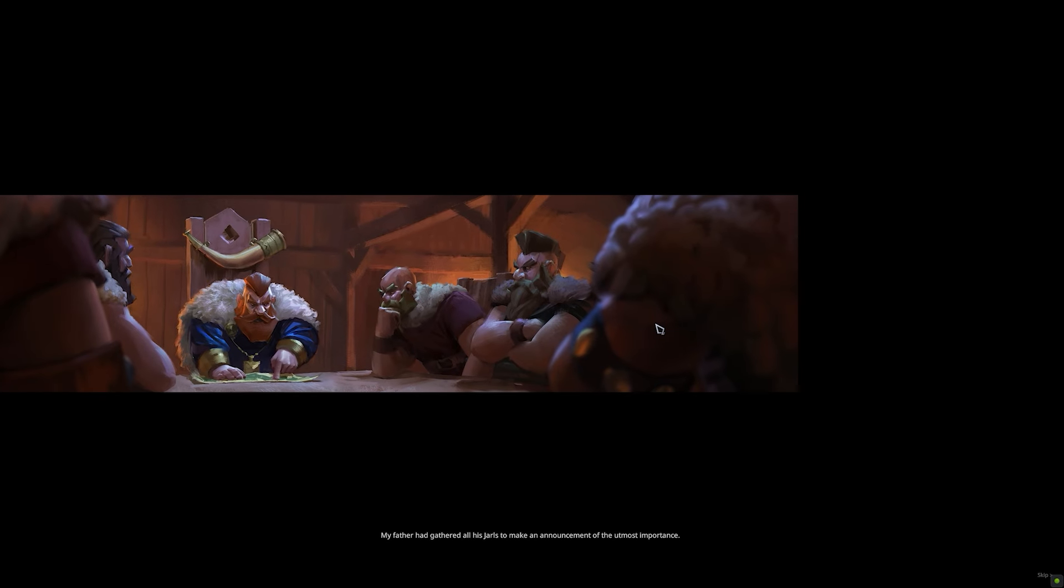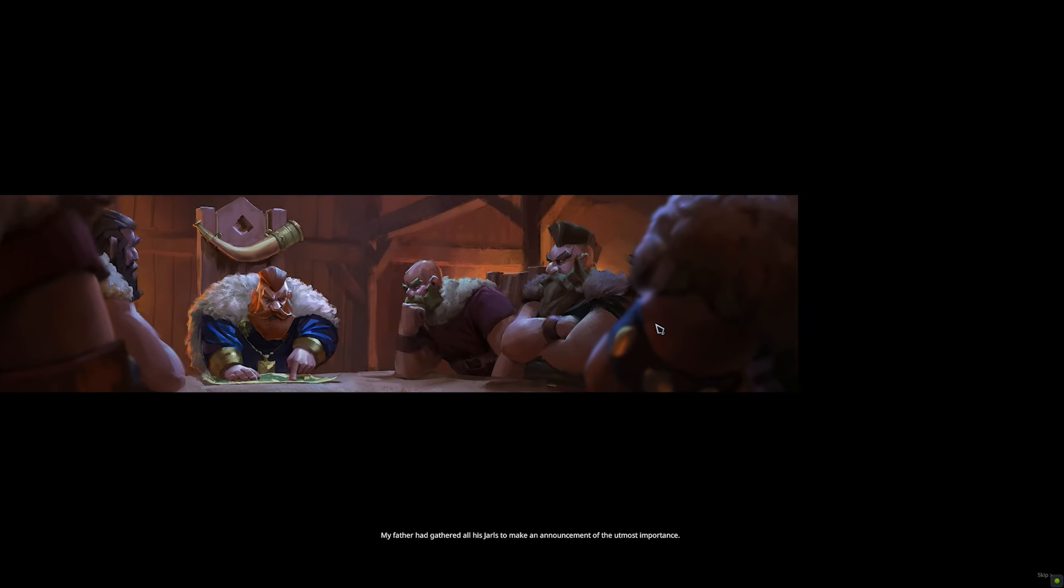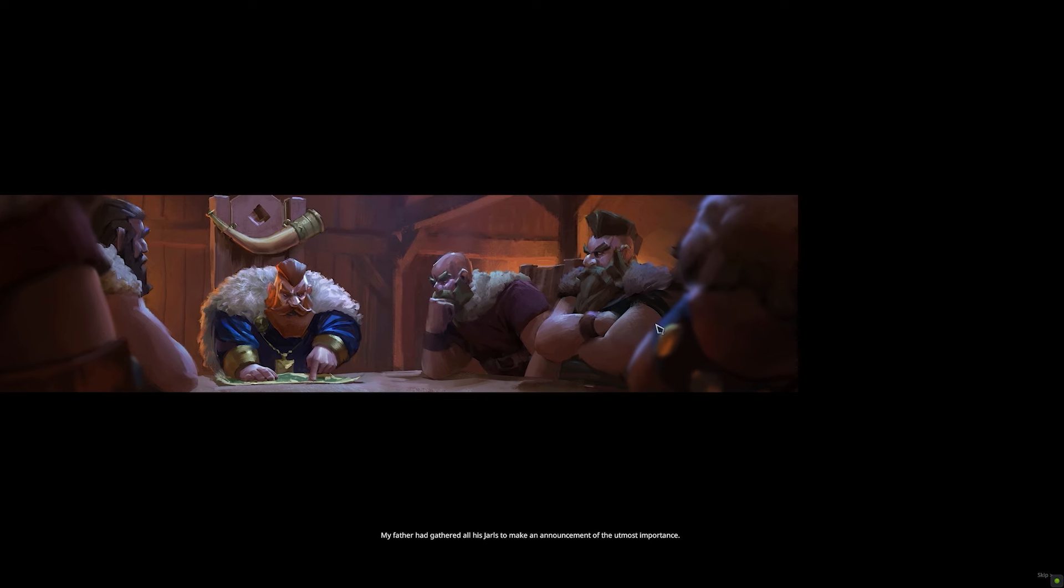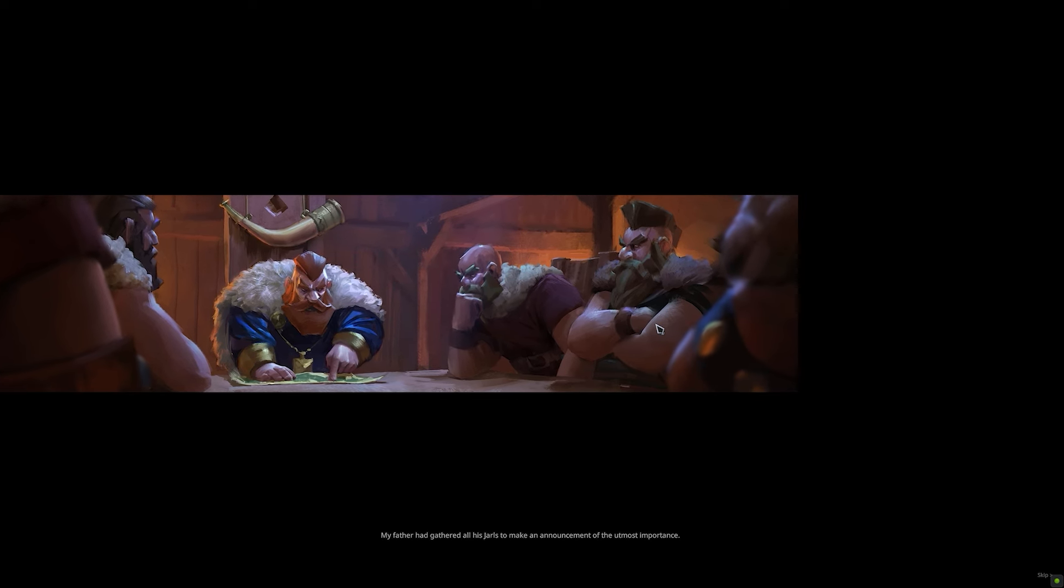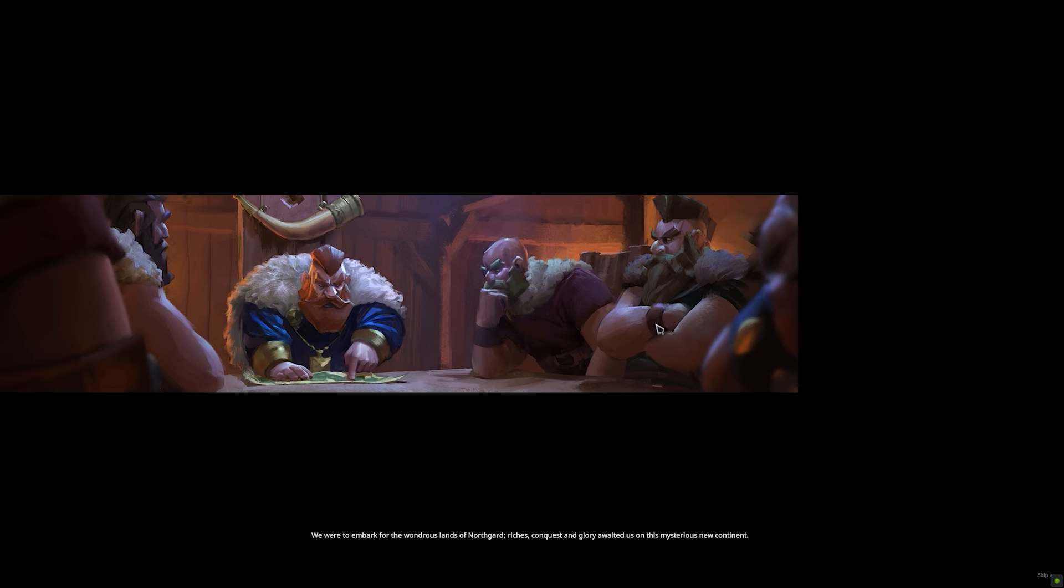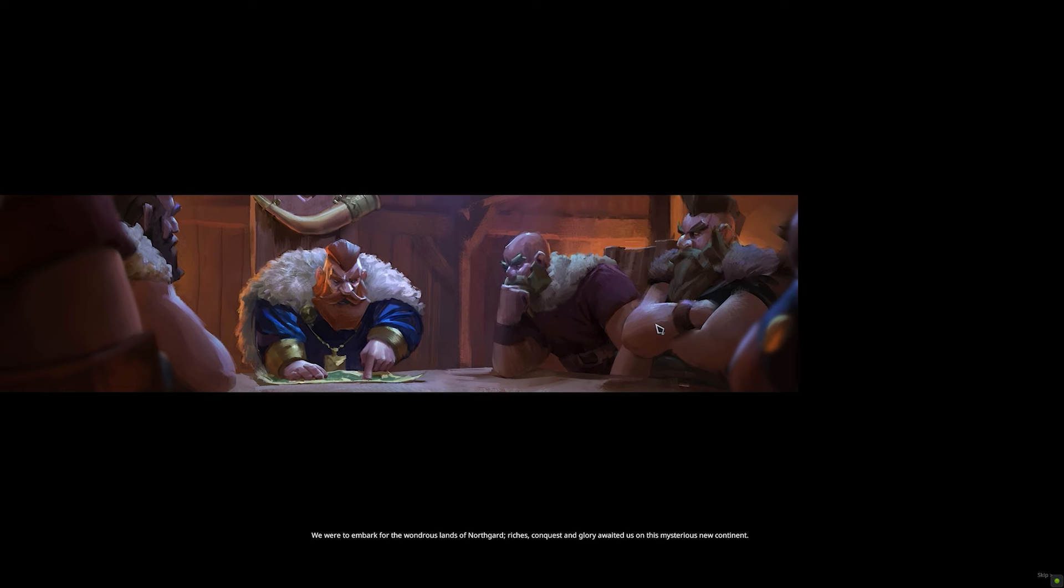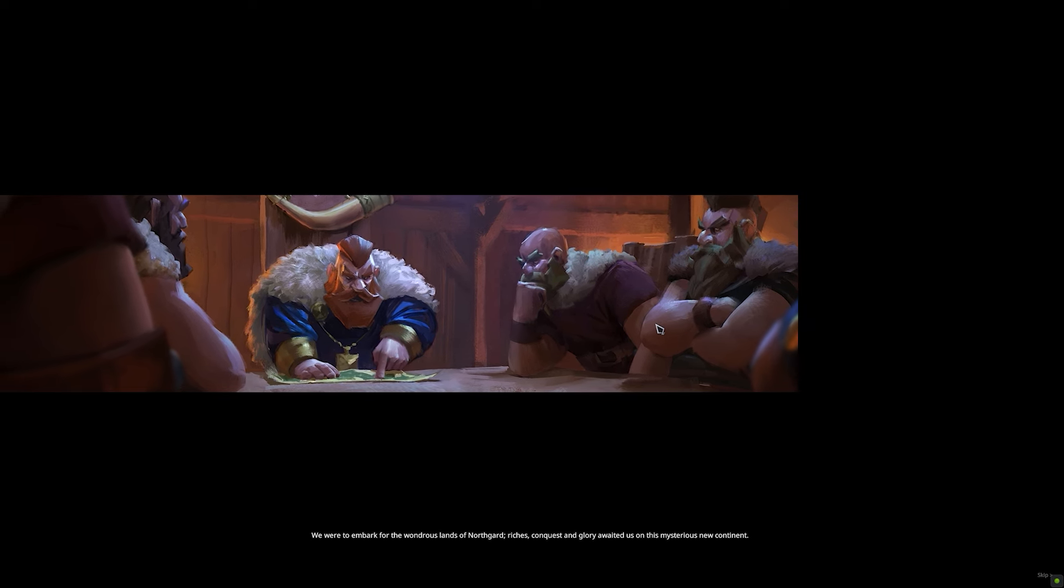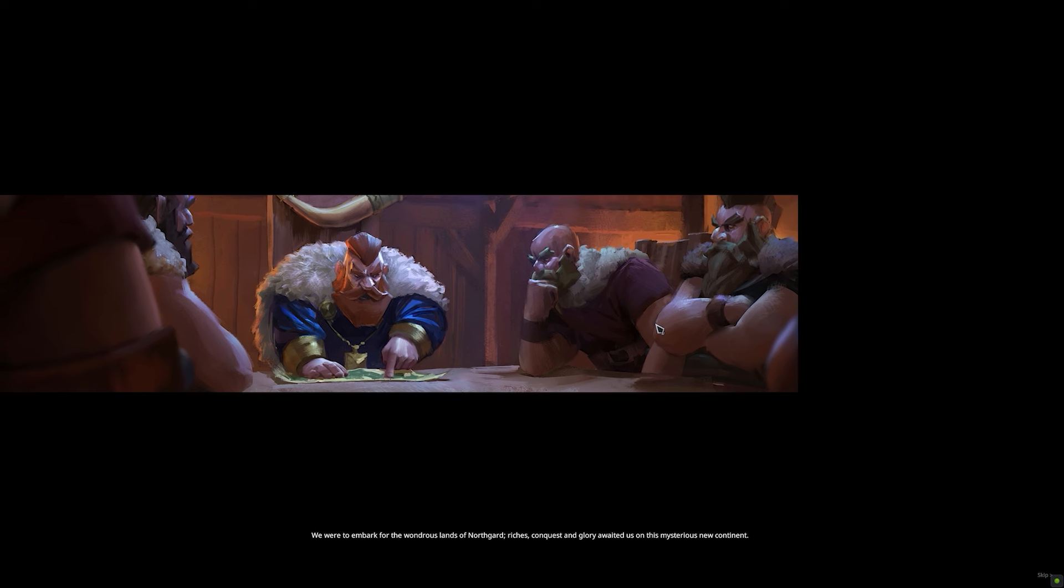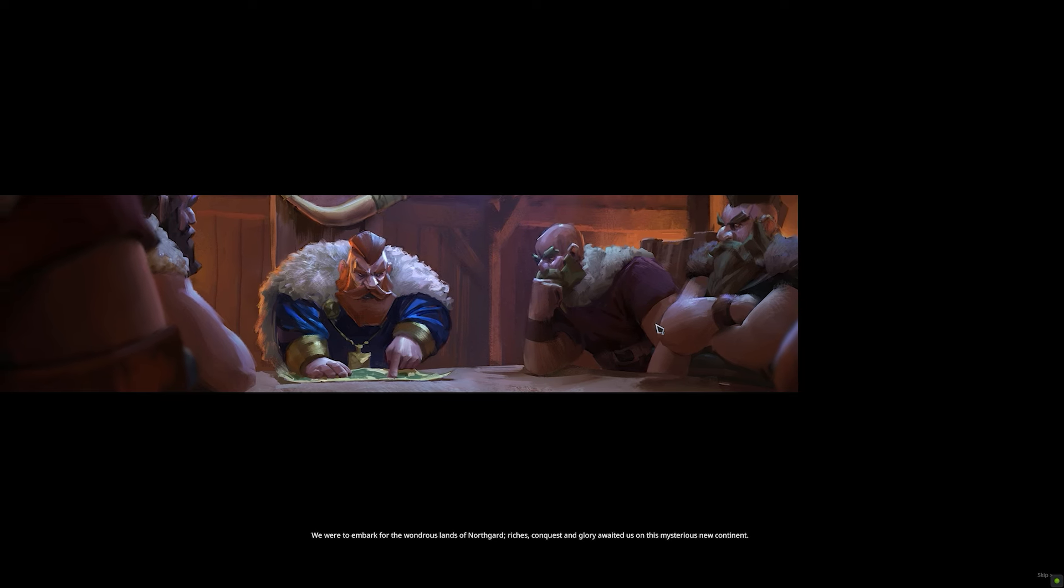It all began one fateful day. My father had gathered all his jarls to make an announcement of the utmost importance. We were to embark for the wondrous lands of Northgard. Riches, conquest, and glory awaited us on this mysterious new continent.